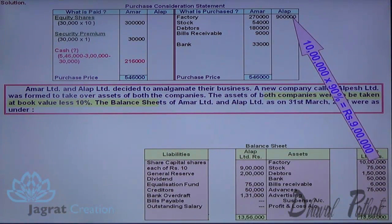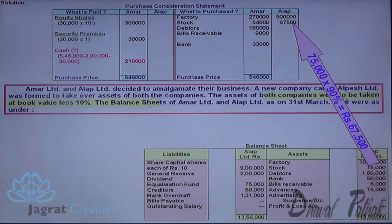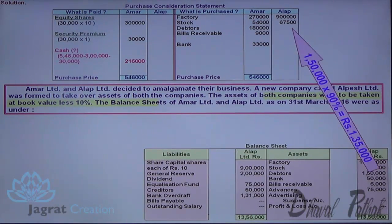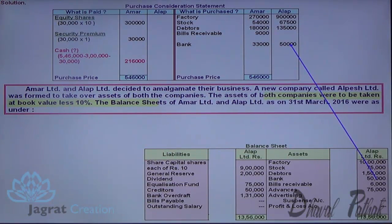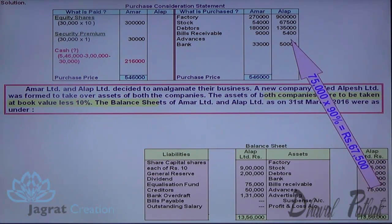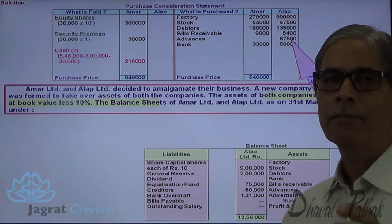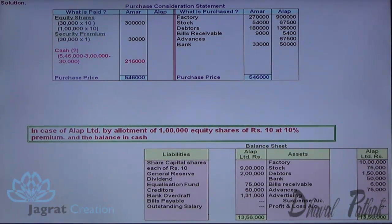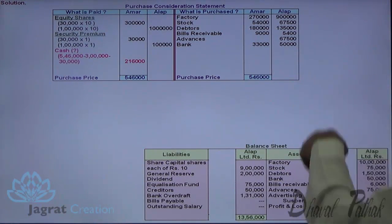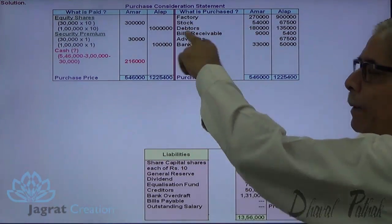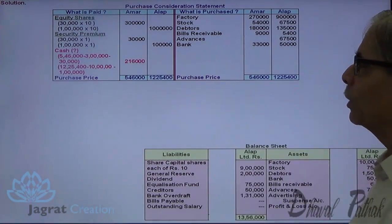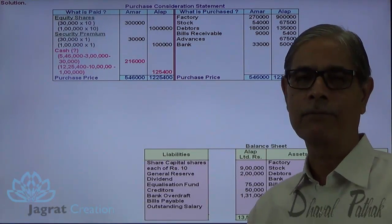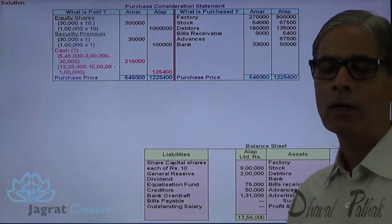Factory purchased at 90% value: 9,00,000. Stock at 90% value. Debtors also taken at 90% value. Bank balance at same value. Advances at 90% of 6,000. Bills receivable at 90% for advances. Various assets purchased at valuation are noted. One lakh equity shares of rupees 10 each are paid — 10 lakhs — with 10% security premium thereon — 1 lakh. This is the total of assets purchased minus payment made in the form of equity shares; the balance amount paid in cash is 1,25,400.